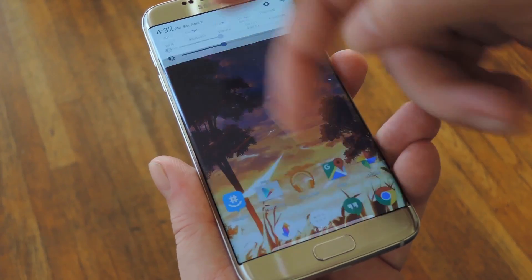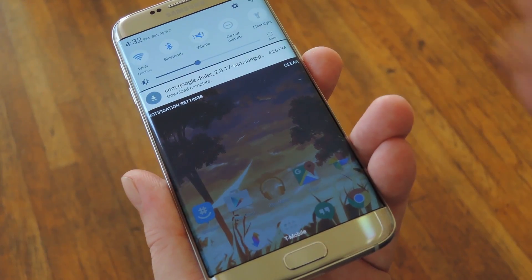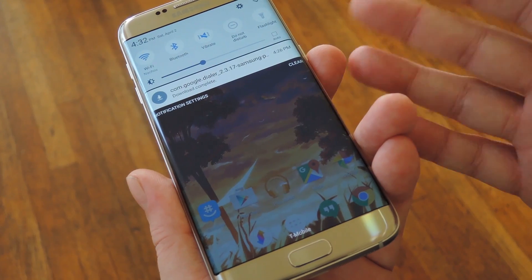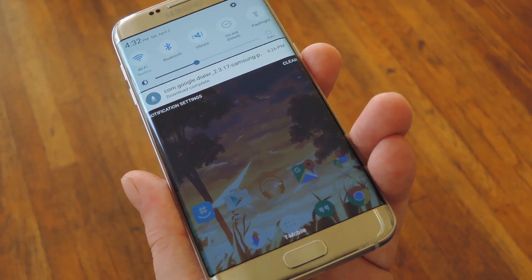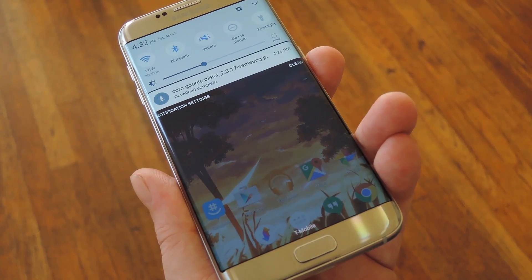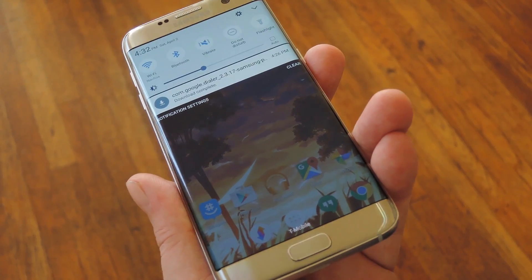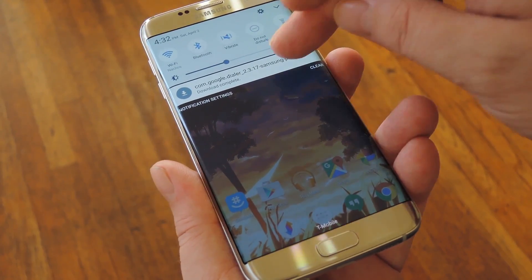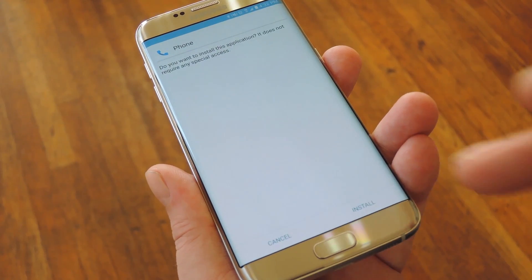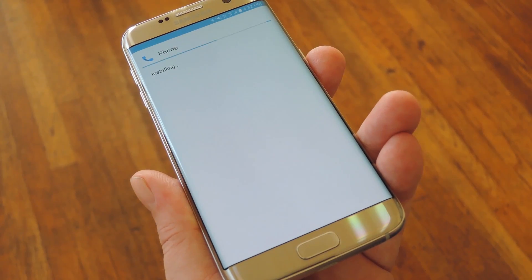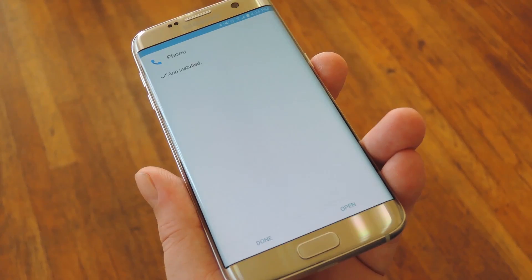Once you've taken care of that, just head to step 1 in my full tutorial on Gadget Hacks to download a copy of the ported Google phone APK. From there, simply tap the download complete notification, then press install on the screen that comes up next.